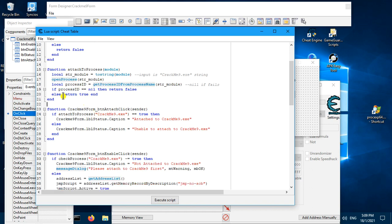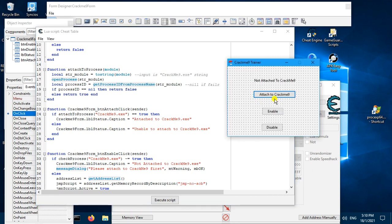Here we test whether or not it's nil — if it's nil we return false, if it's not nil we return true. Back in the button handler, we check the return value: if it's true we set the label caption to 'Attached to Create Me 9'; if it returns false we set the caption to 'Unable to Attach'.